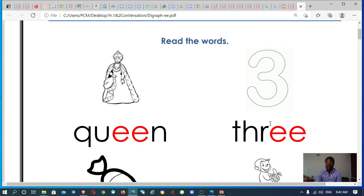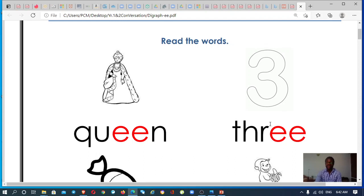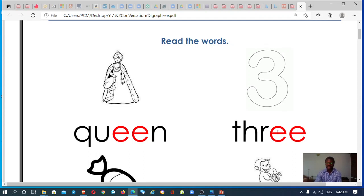Then the next one we have three, three, the number three. Three, ee sound, ee. That's what we're trying to get.